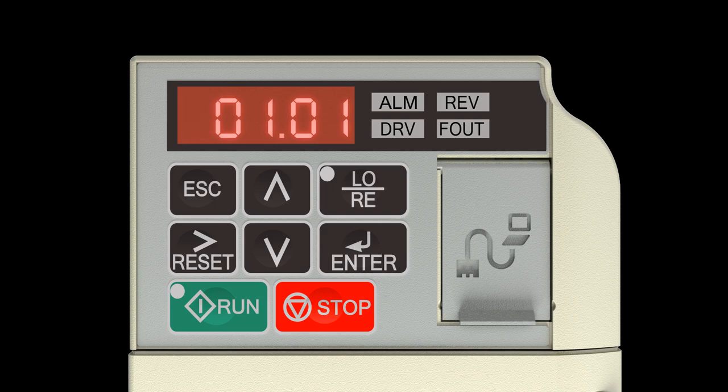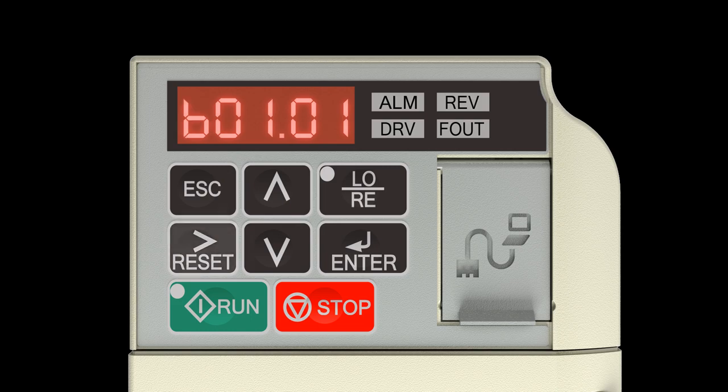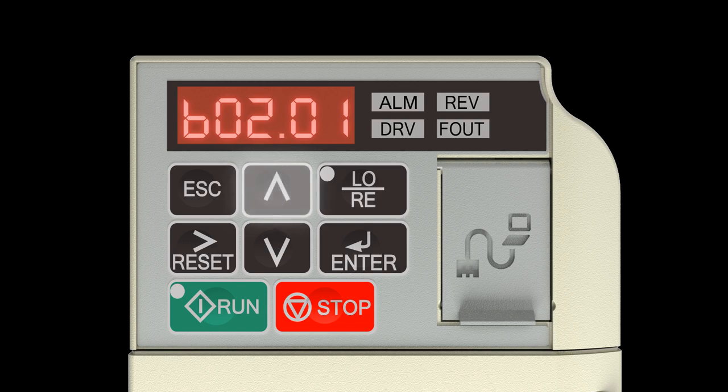Press the Up Arrow key once to change the flashing character to B. Press the Right Reset Arrow key to move the flashing character to 01. Press the Up Arrow key three times to change the flashing character to 05.